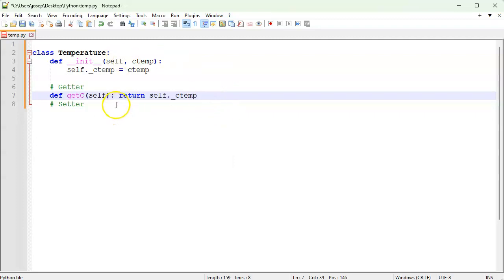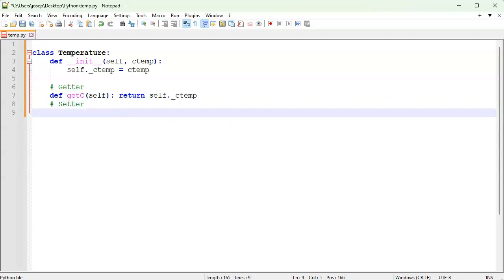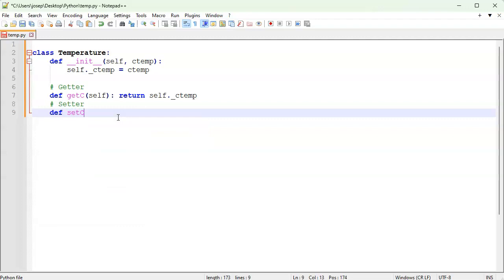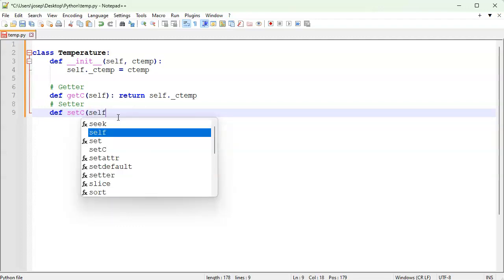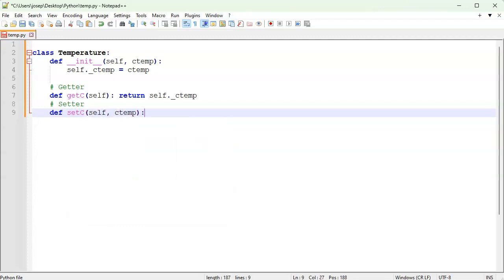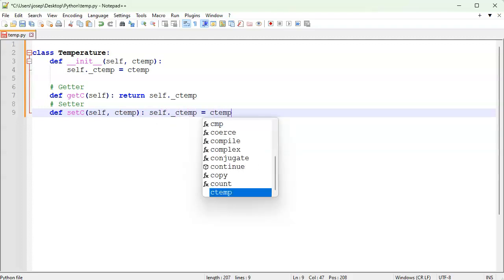All the getter does is return self._c_temp — that's it. And my setter, def set_c, takes self and c_temp, and it just sets self._c_temp equal to the c_temp passed in.